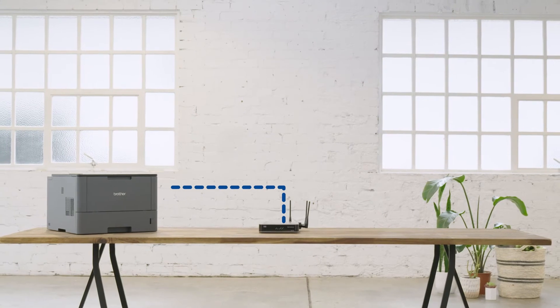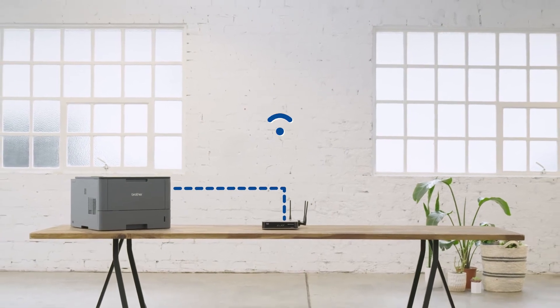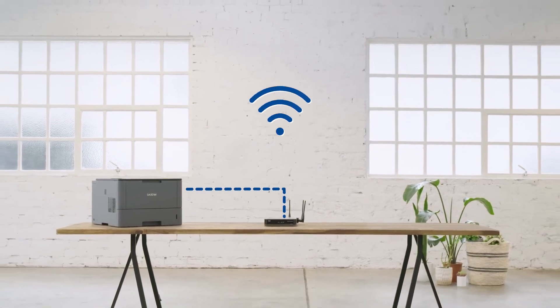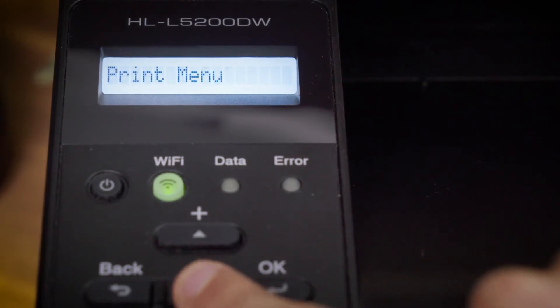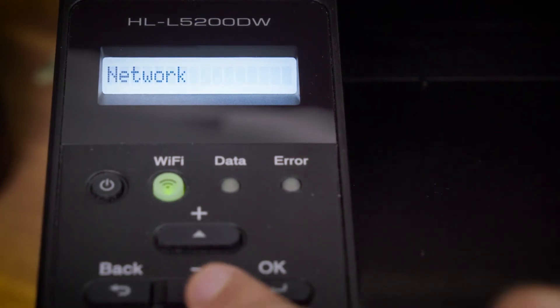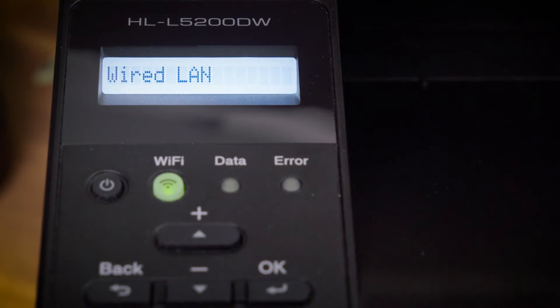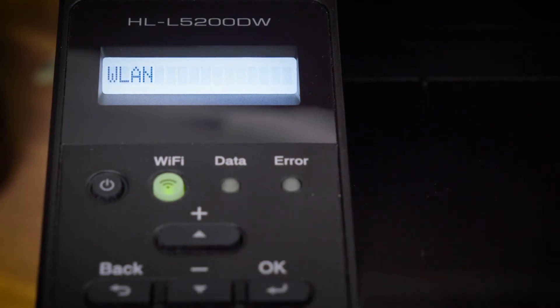Now we'll show you how to connect to Wi-Fi on Brother devices which have an LCD display. Press up or down to select the Network option and then press OK. Press up or down to select the WLAN option and then press OK.